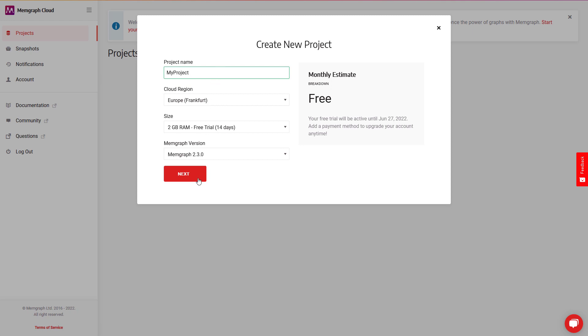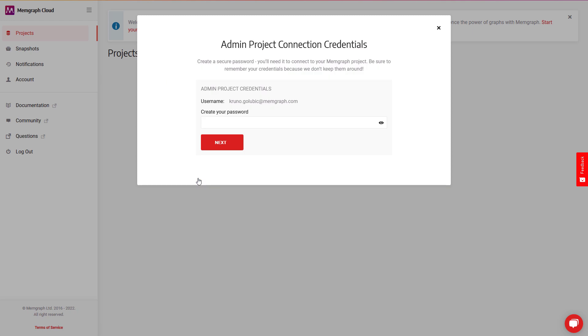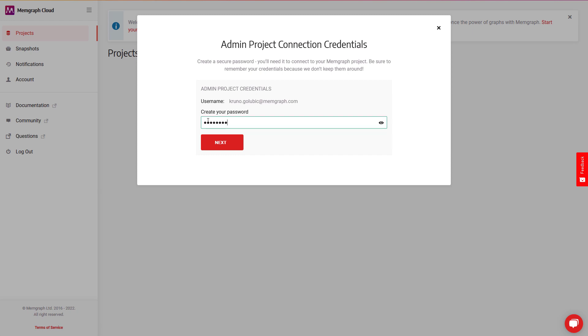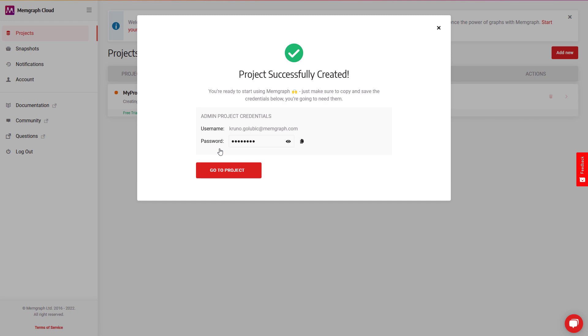Next, set up the project password. Credentials used for the projects are not known to Memgraph, so you must remember them as it will be impossible to retrieve them if you lose them. These credentials are different from the ones that you have used to create Memgraph Cloud account.